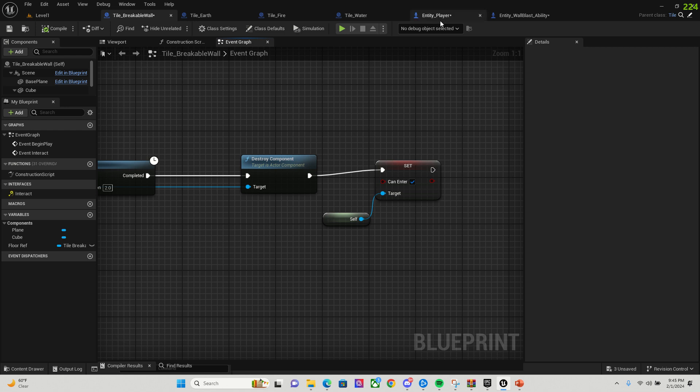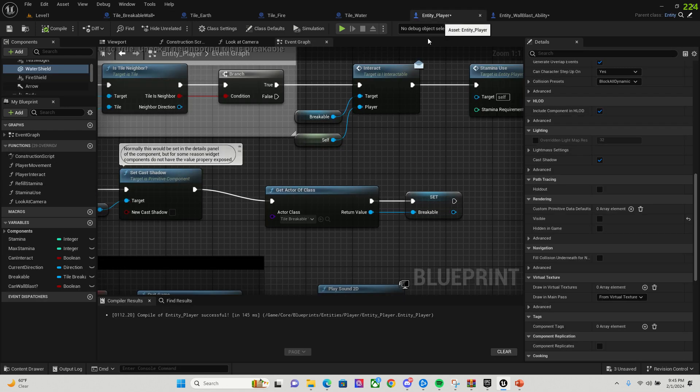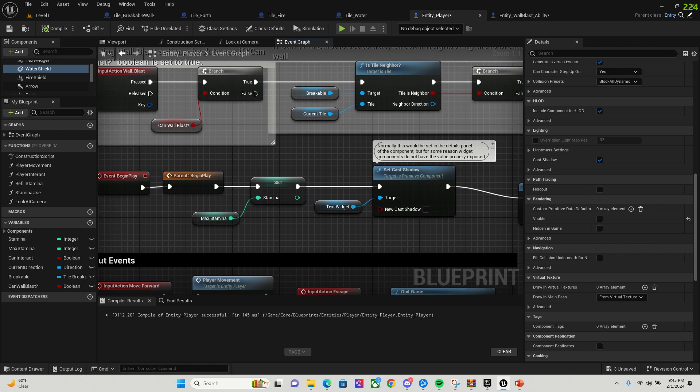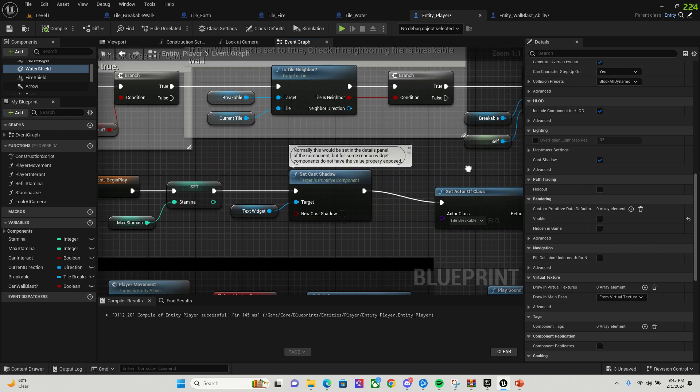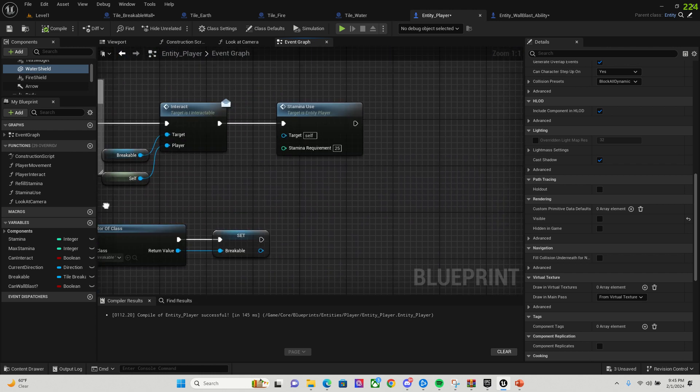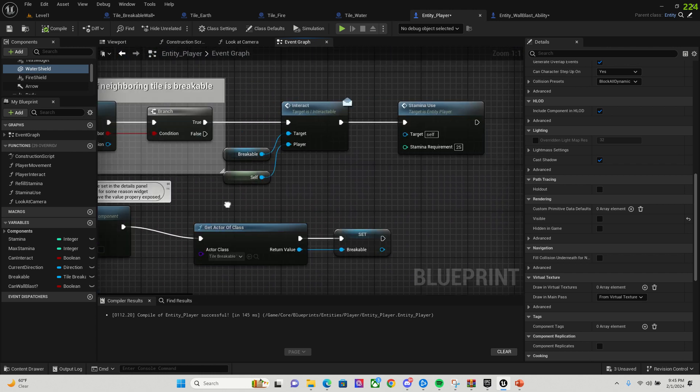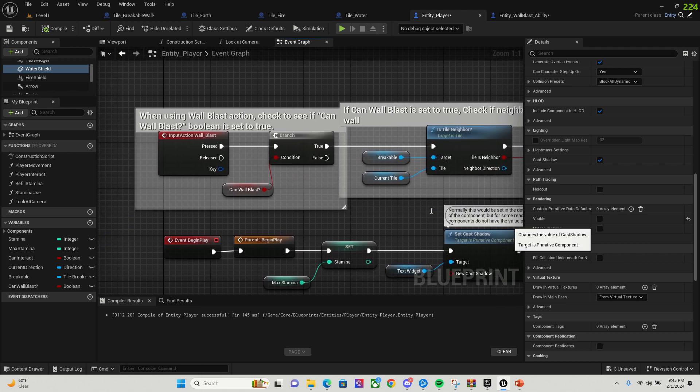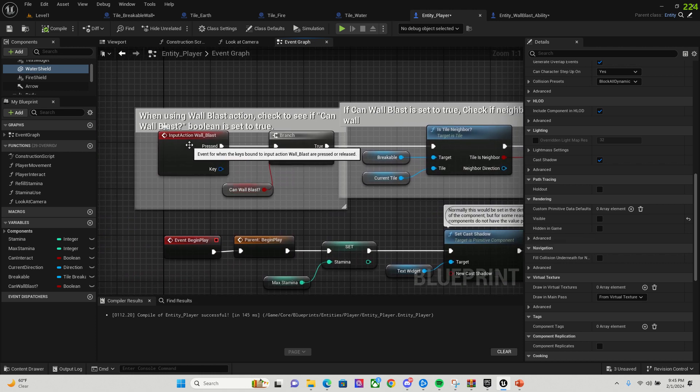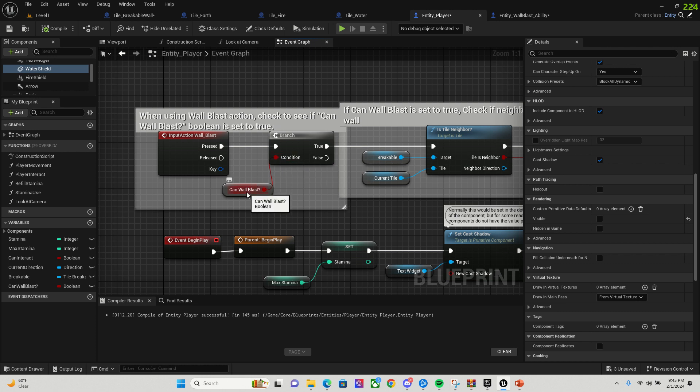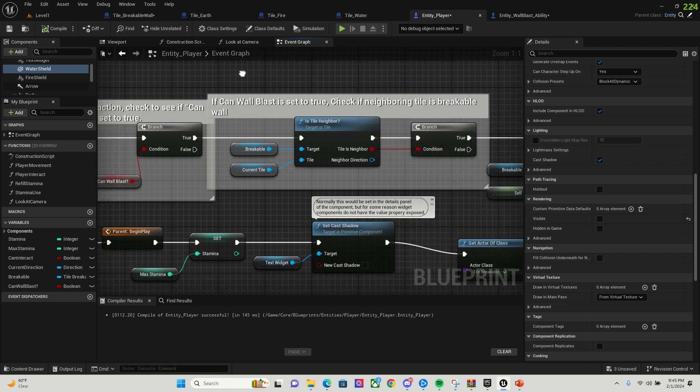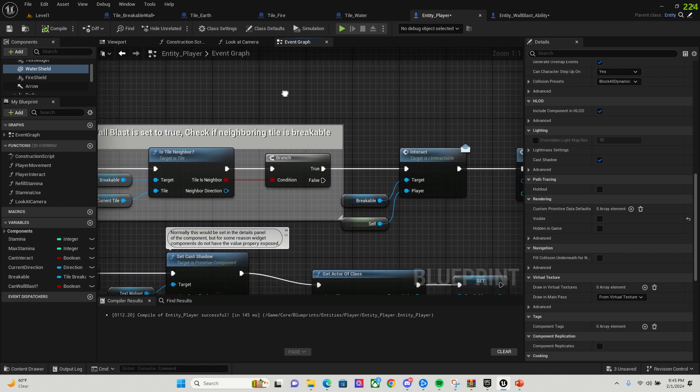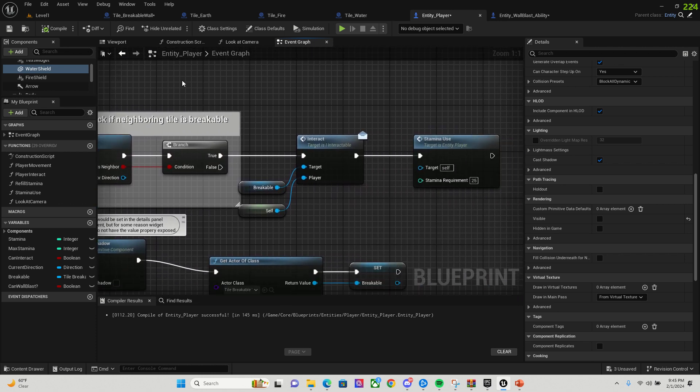So when I use the wall blast action, I check to make sure that the can wall blast Boolean is set to true. If it is true, then it checks to make sure that the neighboring tile is breakable. Because if it's not breakable, you're destroying nothing. And then if that is true, then it uses 25% of stamina, which I wasn't able to fully finish the stamina. But for my portfolio, I am going to be implementing that furthermore.